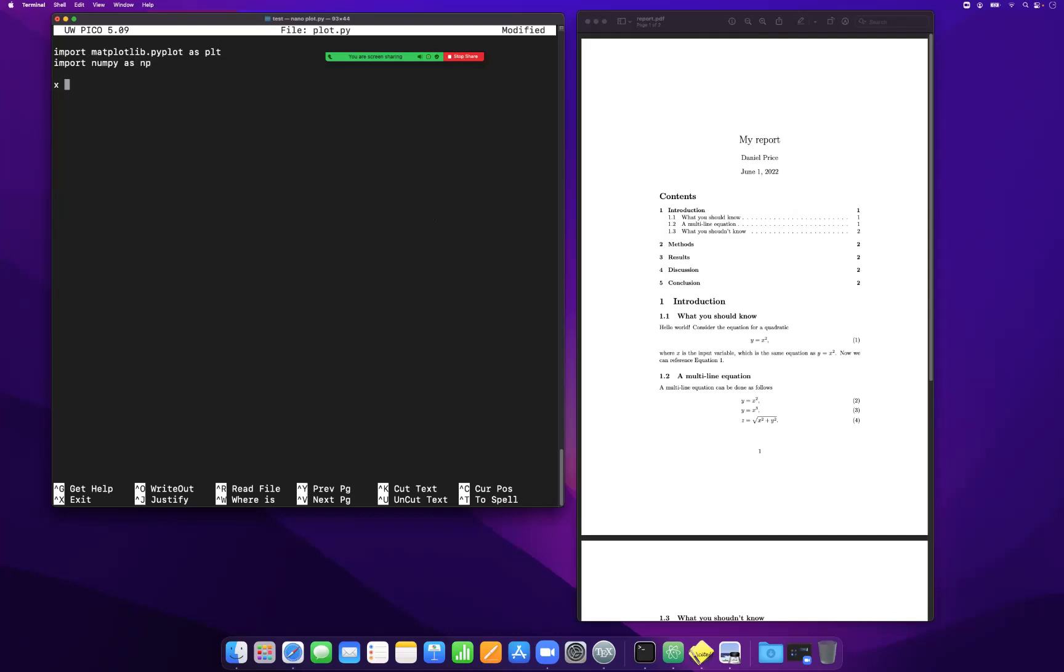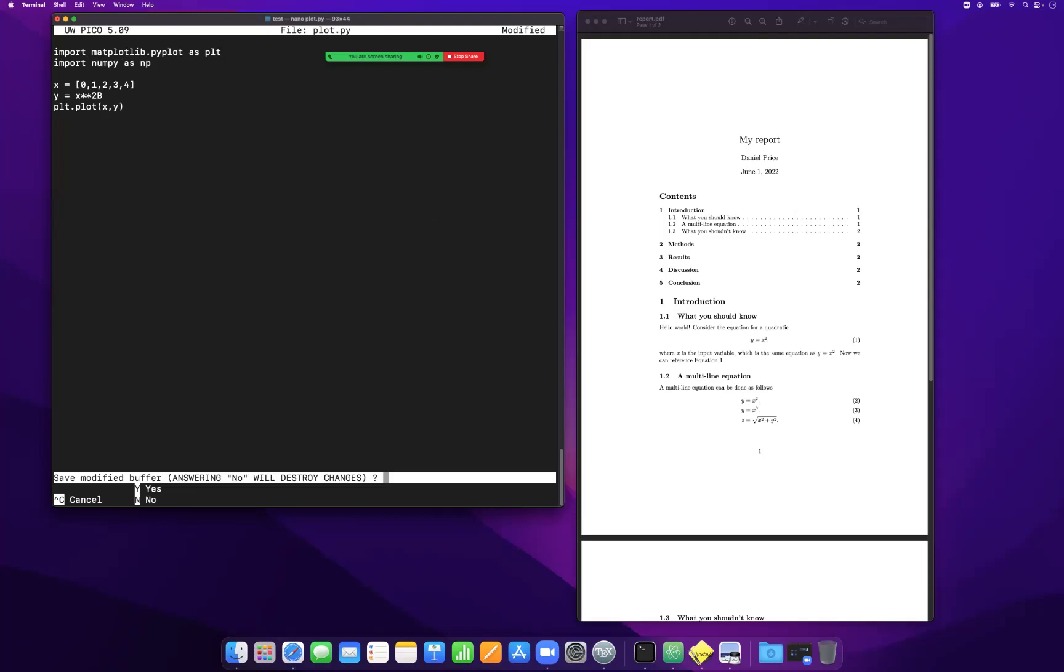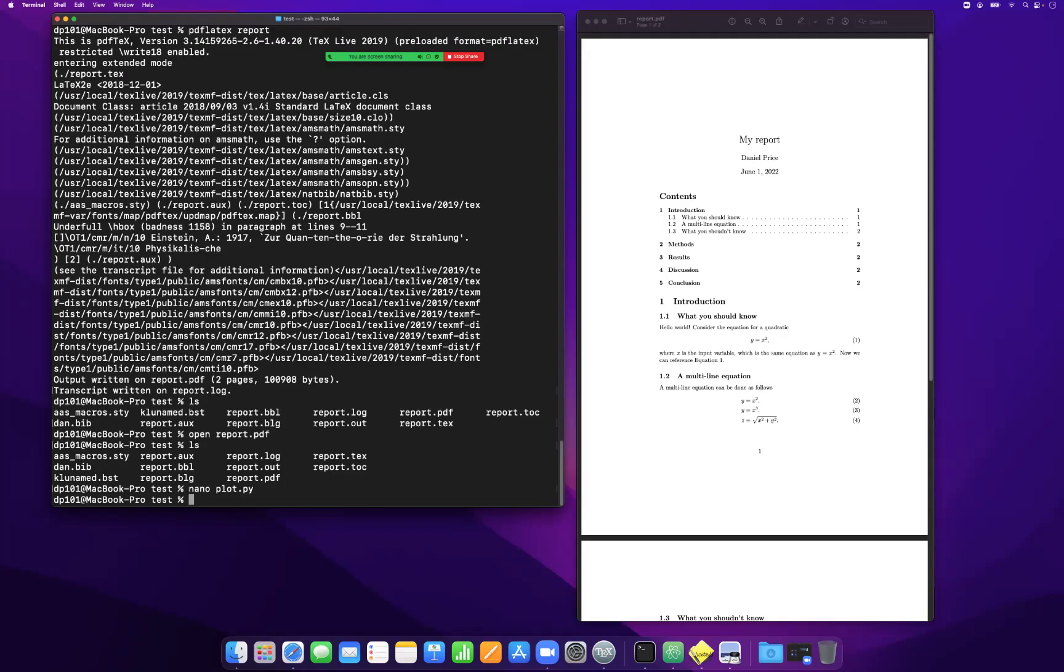Let's make a plot of x and y, where x is 0, 1, 2, 3, 4, and then y is x squared. Let's see if this will work. So python plot.py, oops.